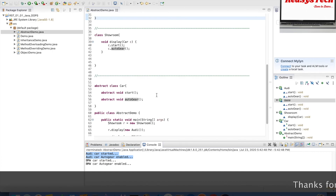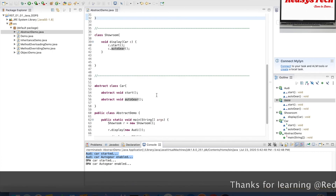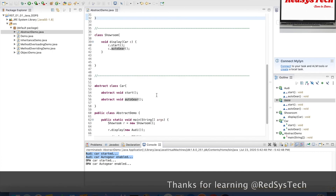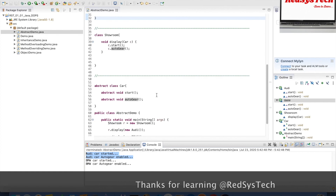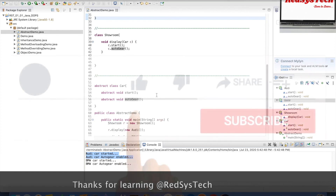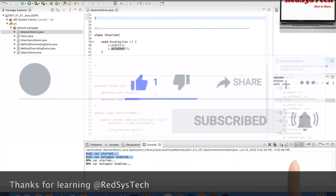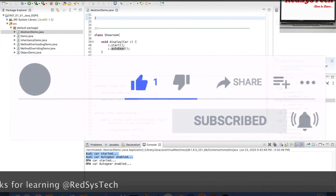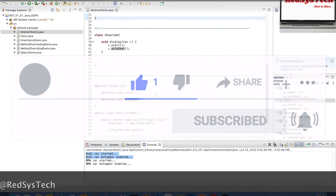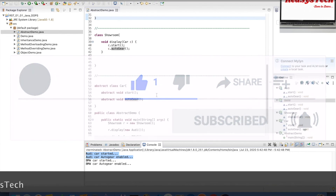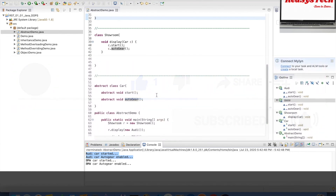If you have any questions about this video, please post your comments in the comment section. If you liked this video, please hit the like button, share it with your friends, and subscribe to the channel and hit the notification button. Thanks for learning at RD Statistic — I'll see you in the next video!